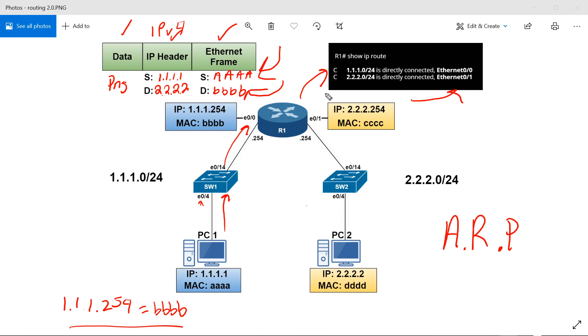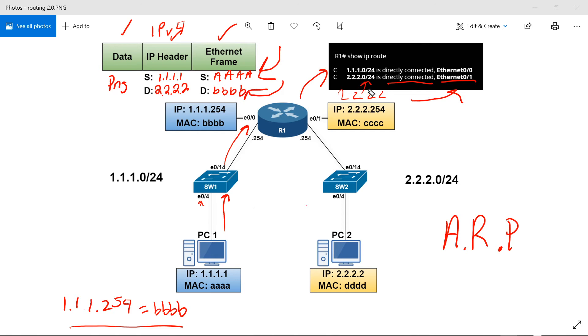Router 1 is going to look at the destination IP address of 2.2.2.2 and say, all right, do I know about this network? Great. Yes, I do. I know about network 2.2.2.0. It's a directly connected network out of interface E0/1. So I have the two important pieces of information that I need. I know about the network and I know where to send it. Great.